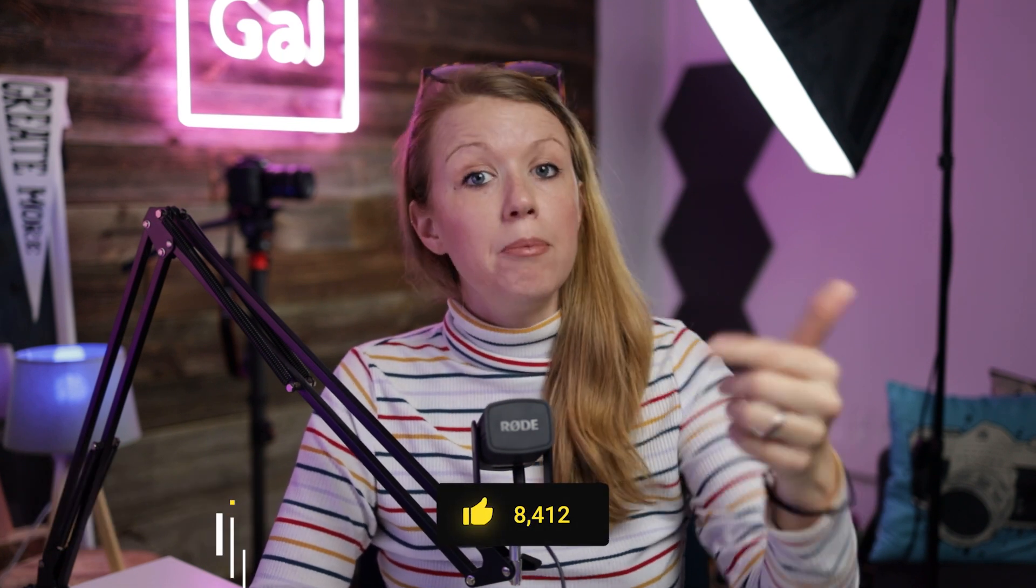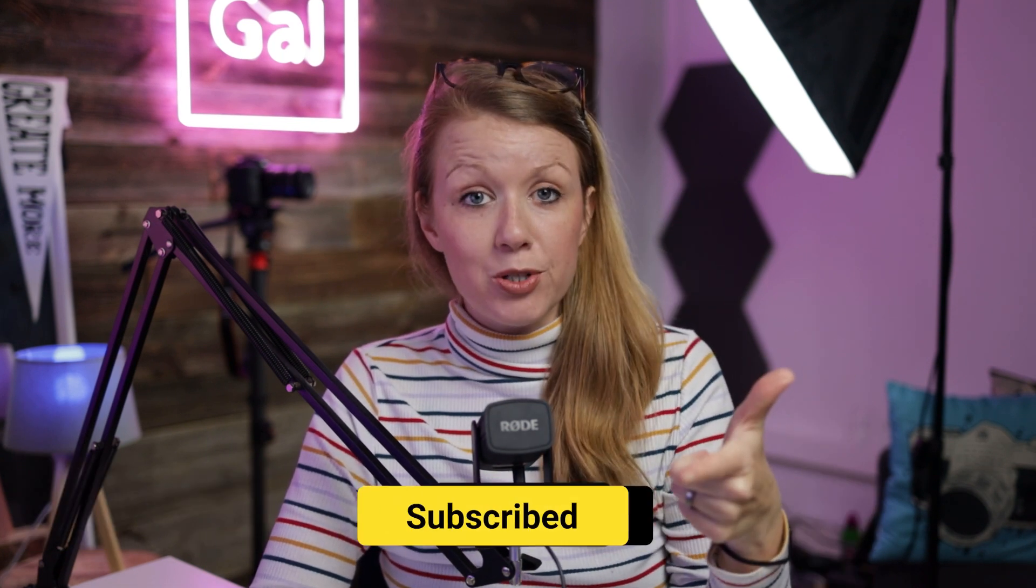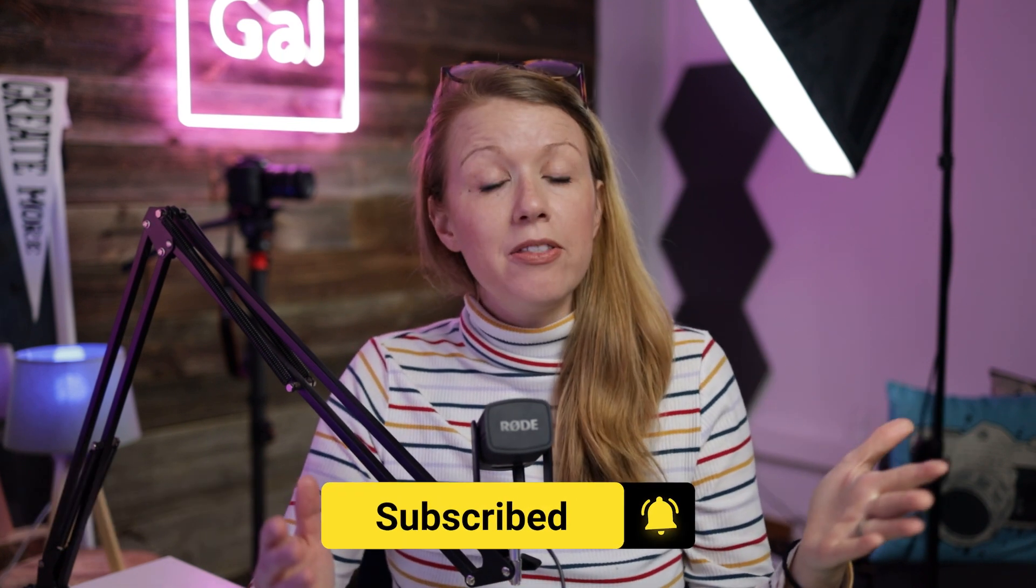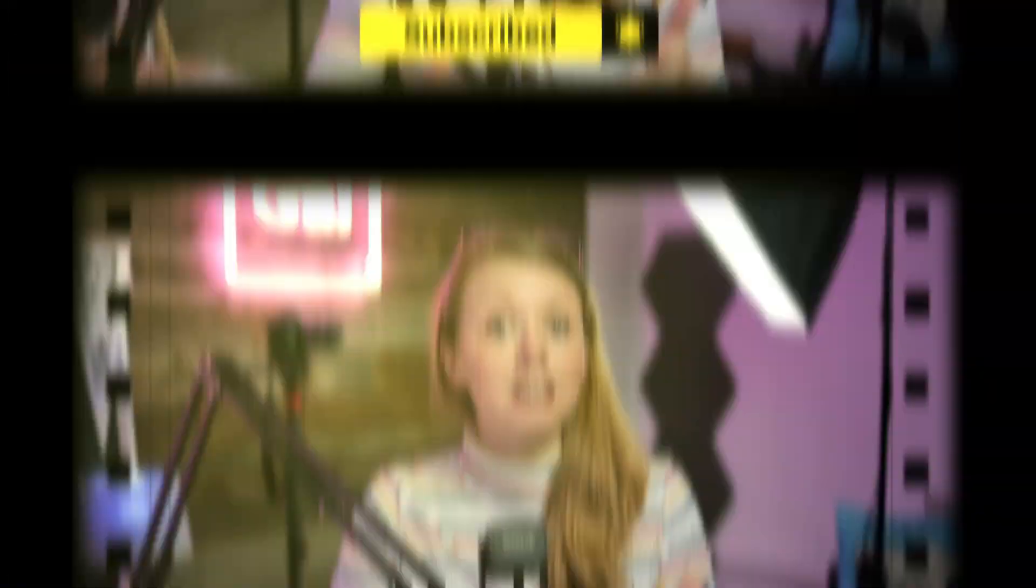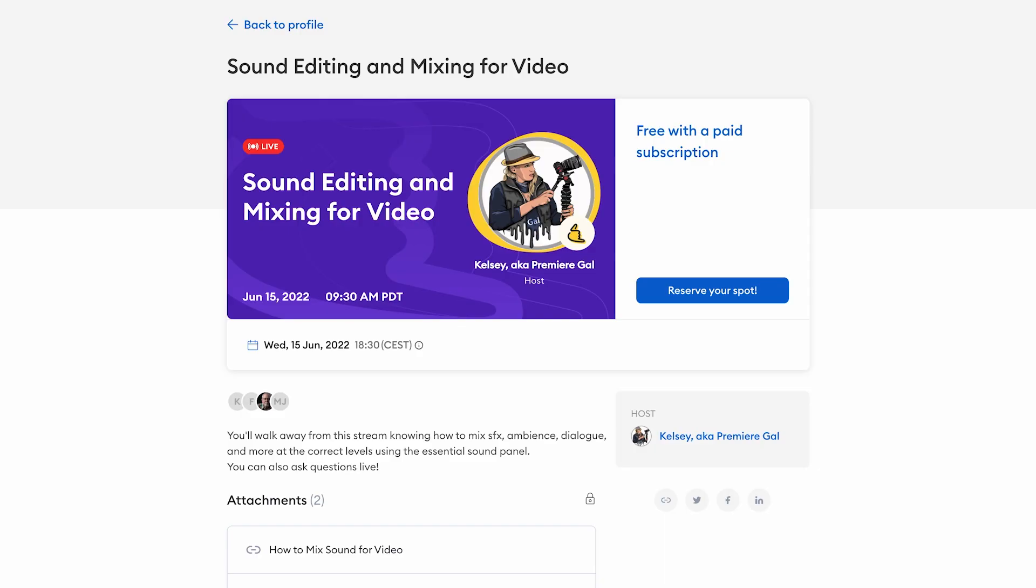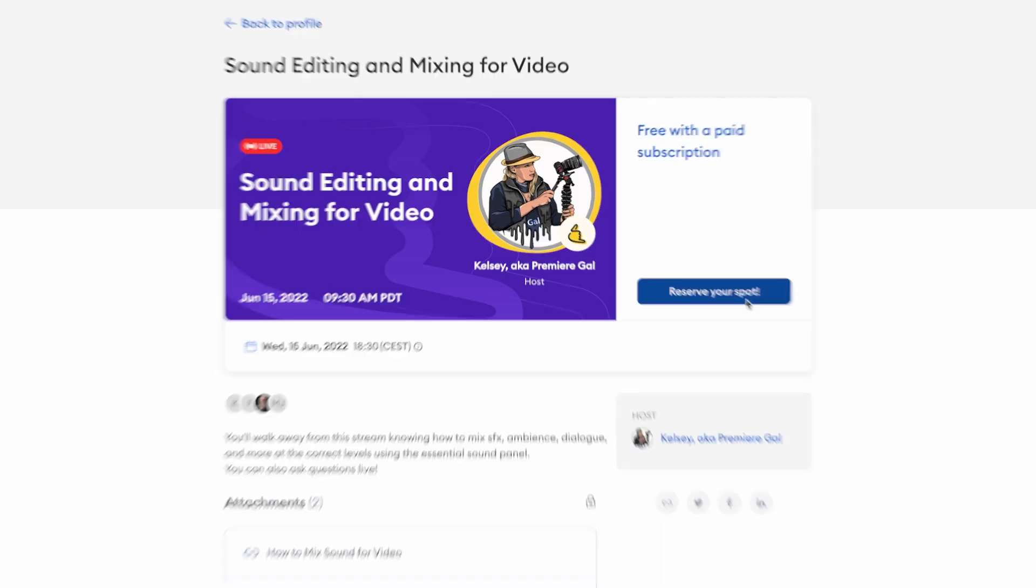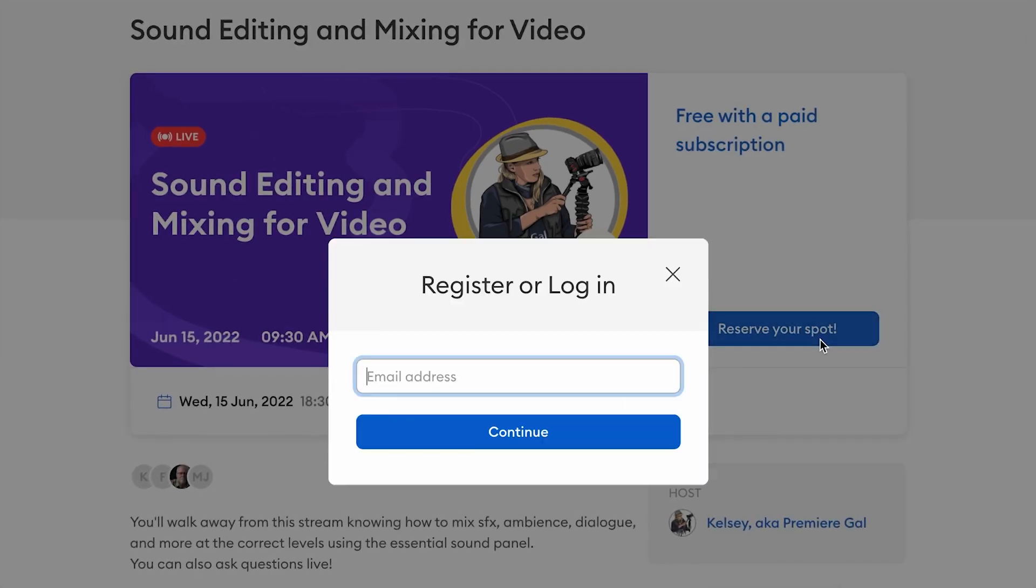And welcome back. My name is Kelsey. And if this video is helping you out so far, be sure to give it a thumbs up as well as subscribe. And this month I'm also running a live sound editing and mixing workshop. If you want to register, there's a link just down below.